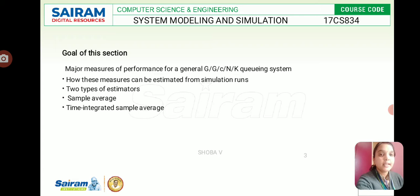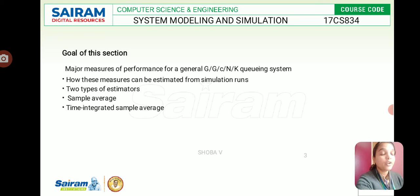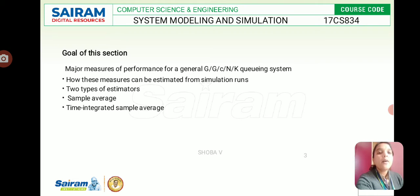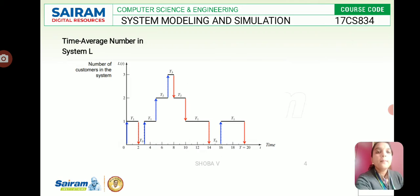The major goal of this section is to understand the measures of performance for a general G/G/c/N/K queuing system and how these measures can be estimated from simulation runs. Simulation results are difficult to interpret because the output lacks clarity — everything is based on assumptions. These measures can be estimated using two types of estimators: the sample average and the time-integrated sample average.